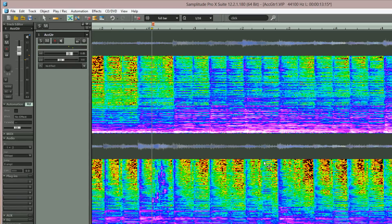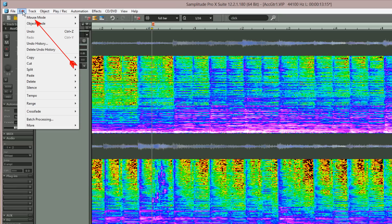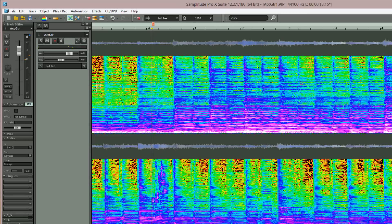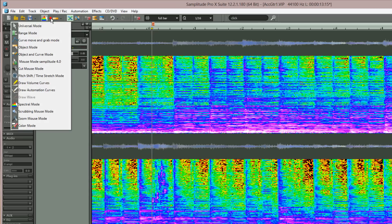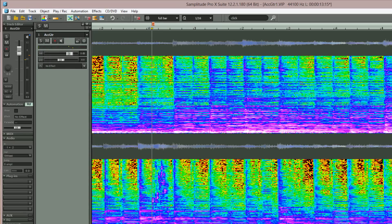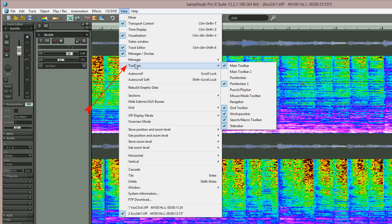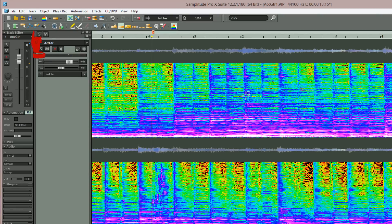Next I'm switching to Spectral Mouse Mode, which can be done from the menu item Edit > Mouse Mode > Spectral Mode. You can also access this mouse mode from the mouse mode drop-down menu of the main toolbar. If you prefer to have all mouse modes laid out in a horizontal toolbar, go to the View menu, click on the toolbar menu, then select Mouse Mode Toolbar. All mouse modes are now visible and immediately accessible.